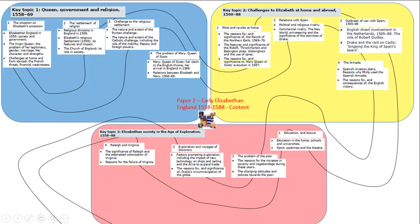We have mainly been focused in the last five or six lessons on the yellow section about challenges to Elizabeth at home and abroad. We've looked at the plots that she faced: the Ridolfi, the Throckmorton, the Babington plot. We looked at the revolt of the Northern Earls, the relationship with Spain, the political and religious rivalry, the place of Drake in stoking the antagonism between Elizabeth and the Spanish. We've looked at the outbreak of war with Spain, the reasons for that, and we have looked at the Armada.